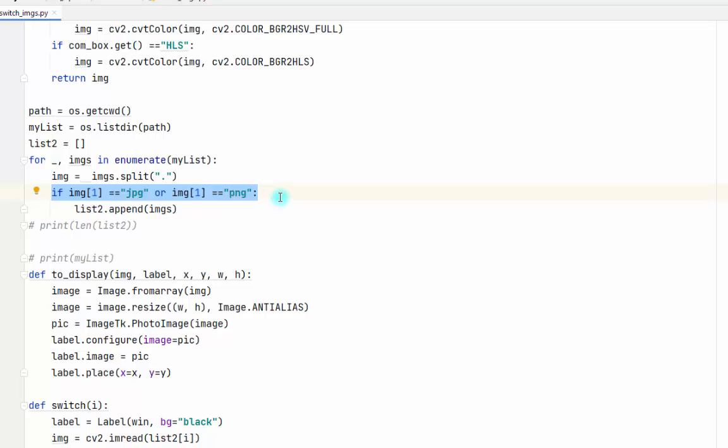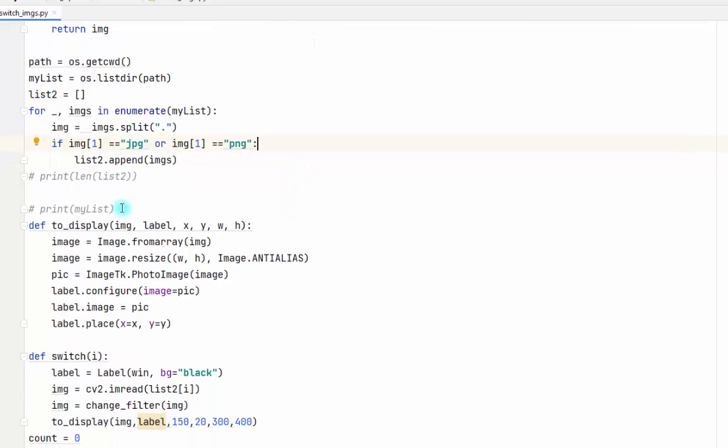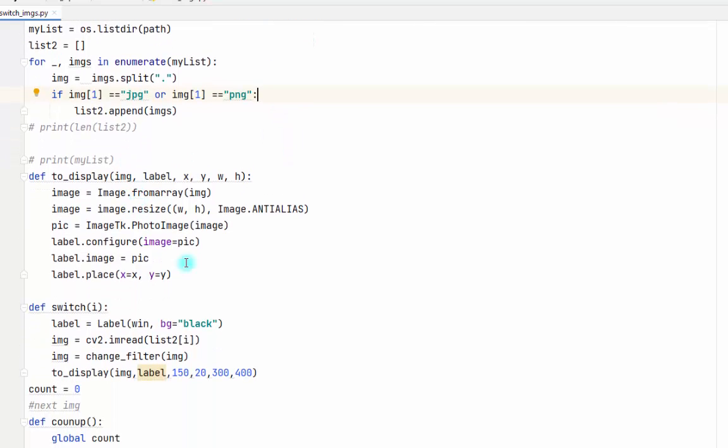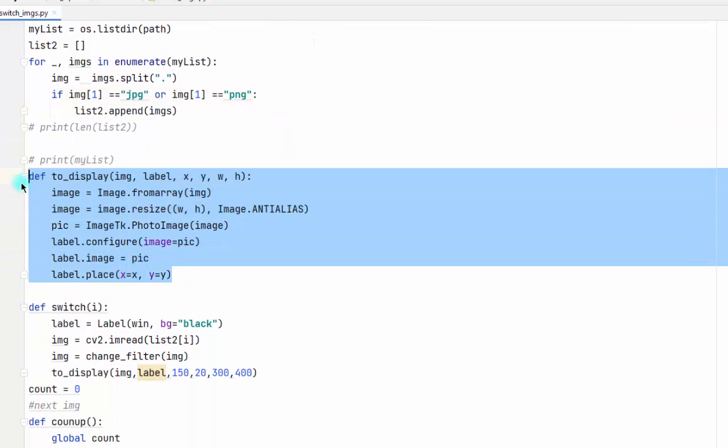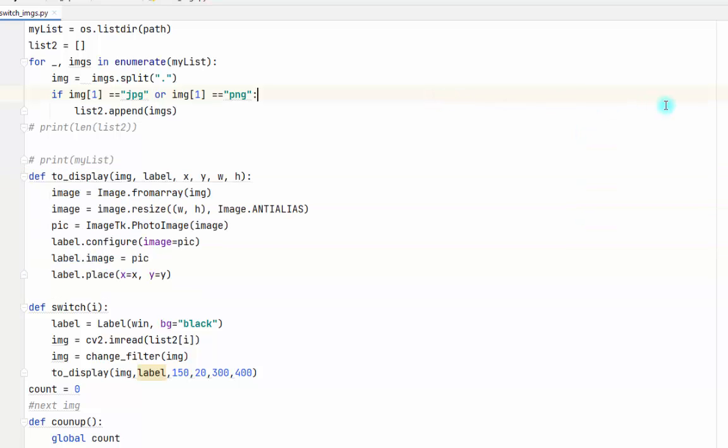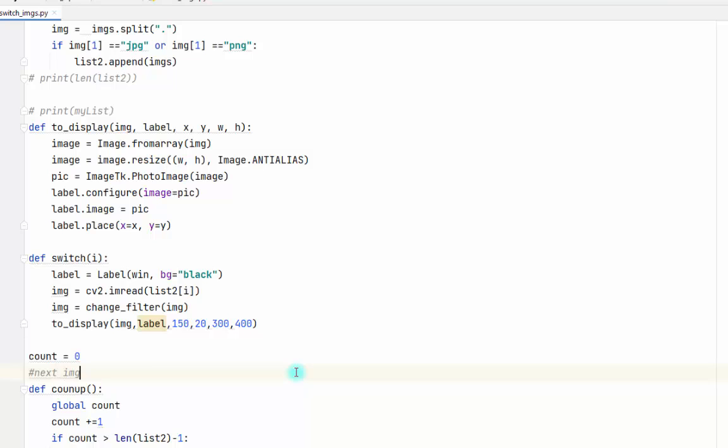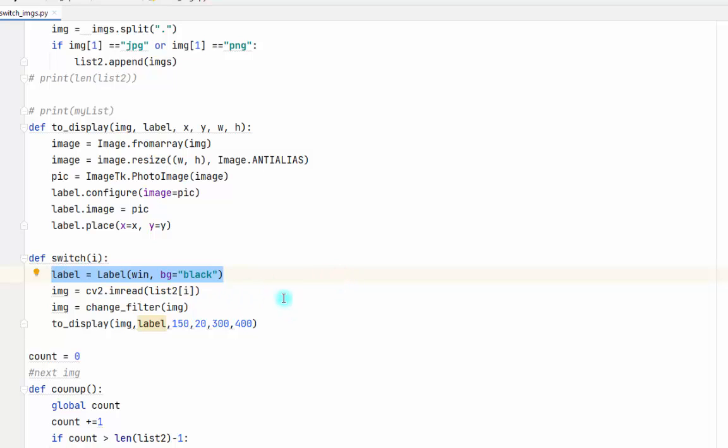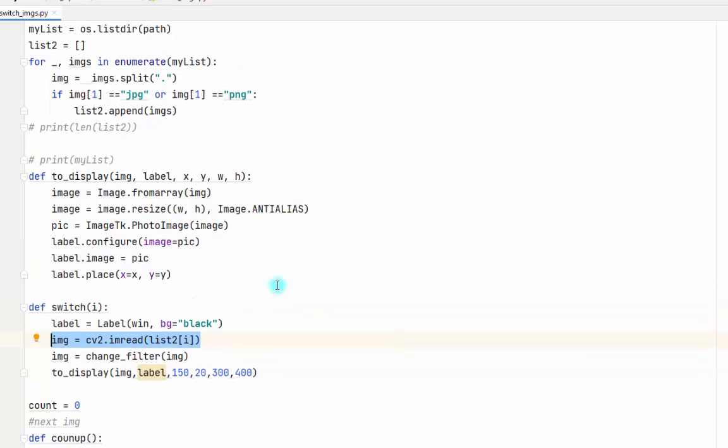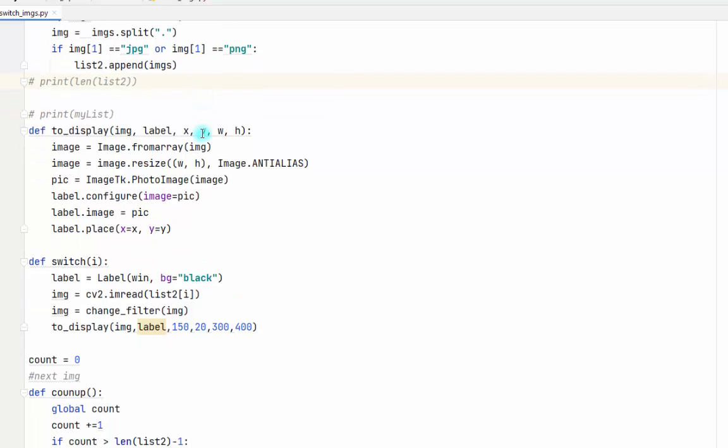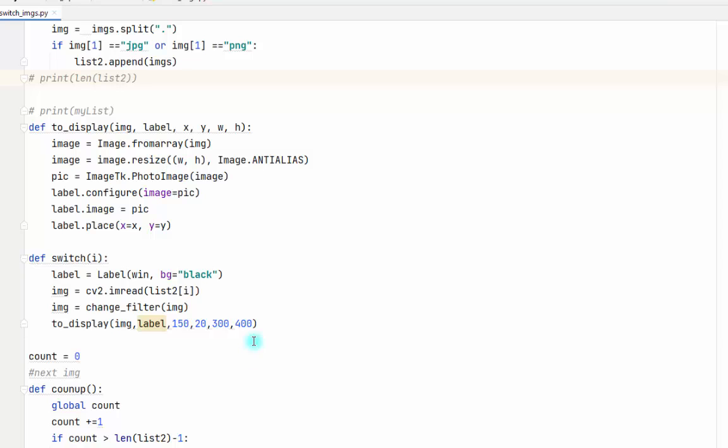Then we have this function to display that image on the frame. Here I named this function 'switch', which will contain a variable 'i'. This is the label, and we read list 2. The index of list 2 is 'i'. I will take this 'i' from the buttons.